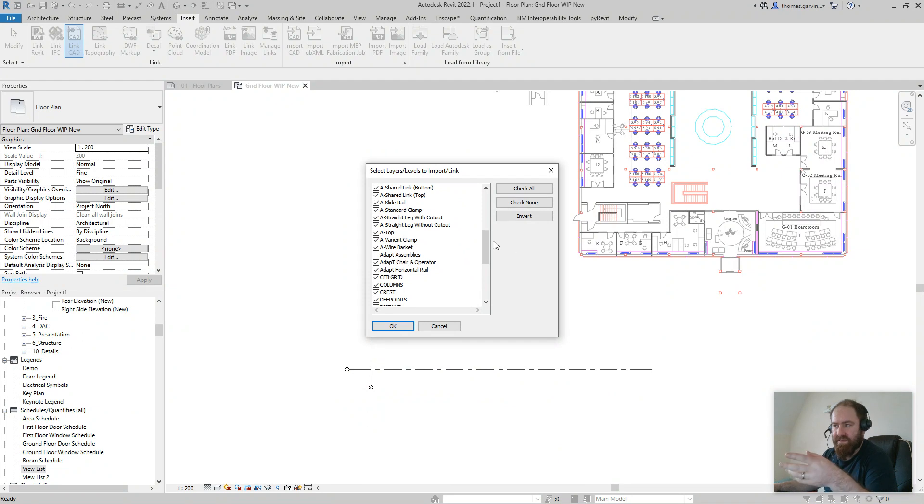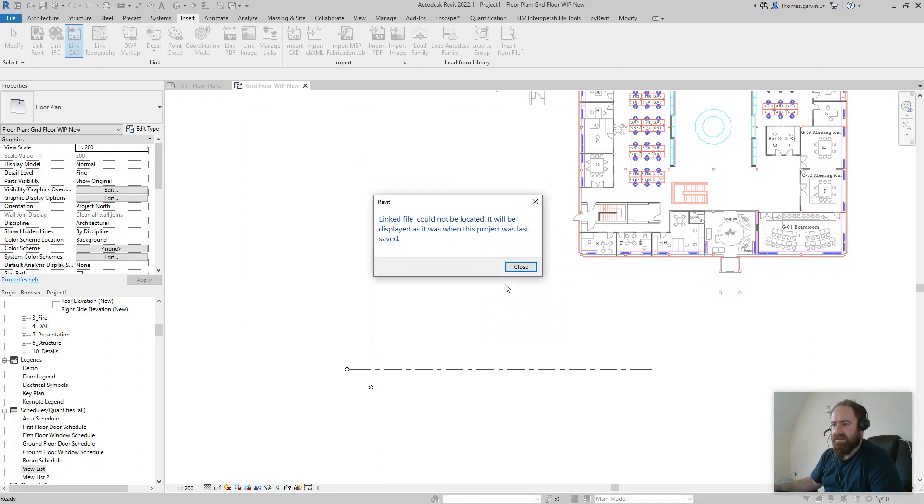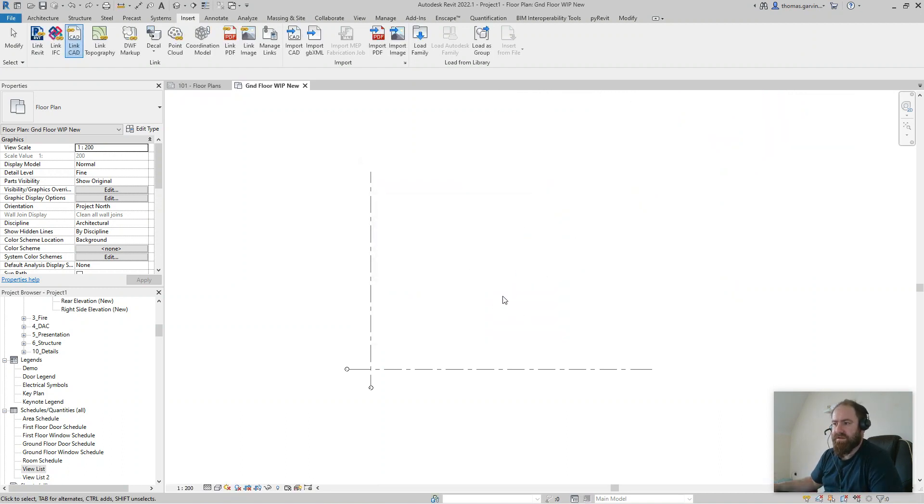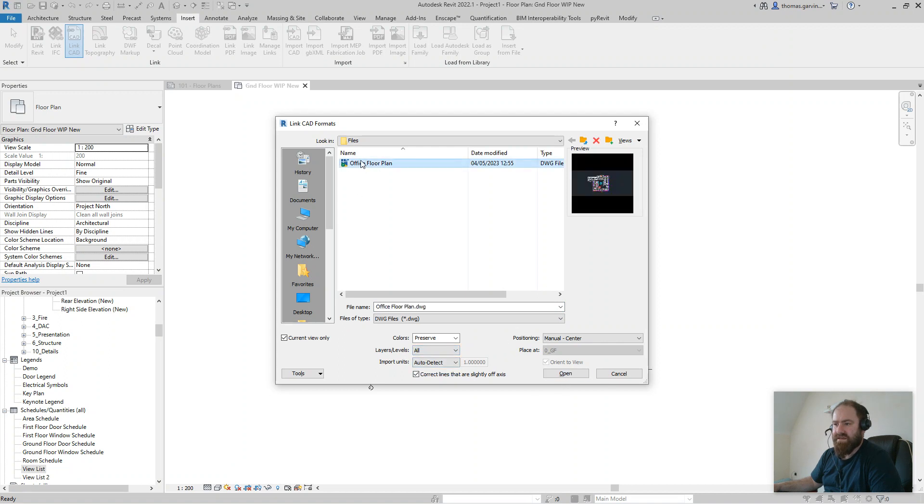Now it's going to give me a list of layers. I can check them on and off. I don't think that's very useful for me, but I just wanted to show it to you. It's an option. I'm going to cancel that, close. We'll do it again, Link CAD. I'm going to change that from specify to all and import.